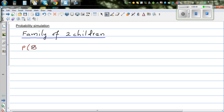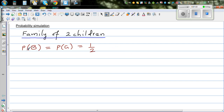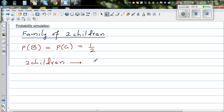The probability of a boy is equal to the probability of a girl — the probability of having a boy or a girl is equally likely, so the probability of a boy or a girl is one half. If there are two children in a family, two children can be had in four possible ways.